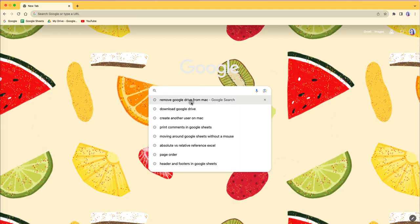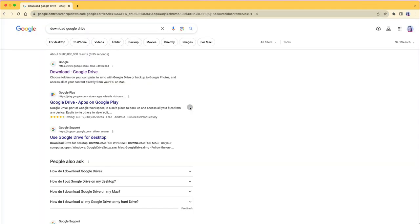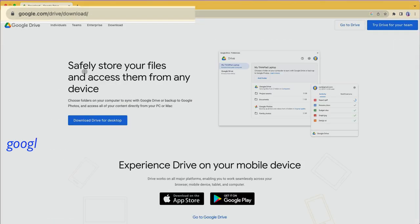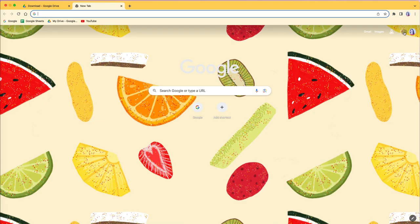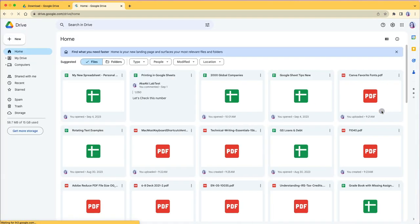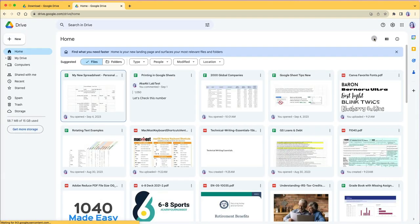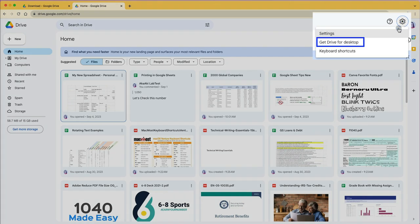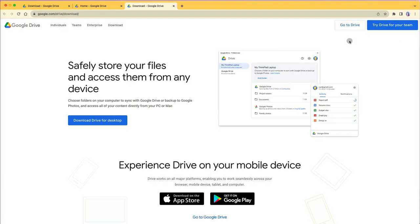To get a download version of Google Drive, either search for it on Google or go to google.com/drive/download. Another way to get the Google Drive for Desktop is login to your Google Drive account online and click on the gear icon next to your avatar. Then select get drive for desktop.